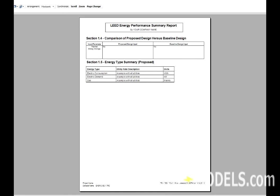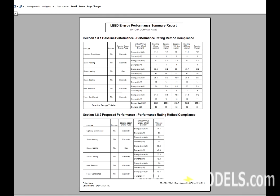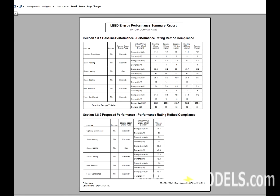Finally, it gives us in Section 1.5 an Energy Type Summary, where it simply gives us a utility rate description and the units that it entails.